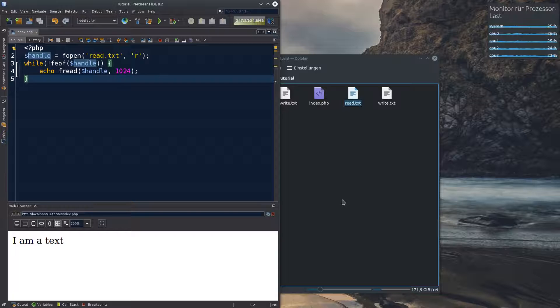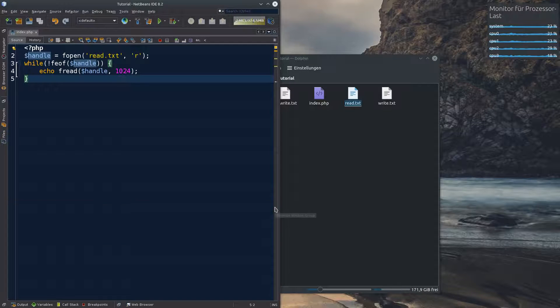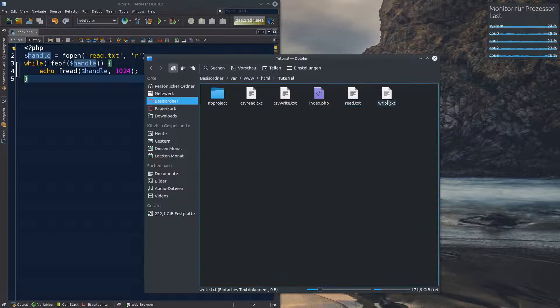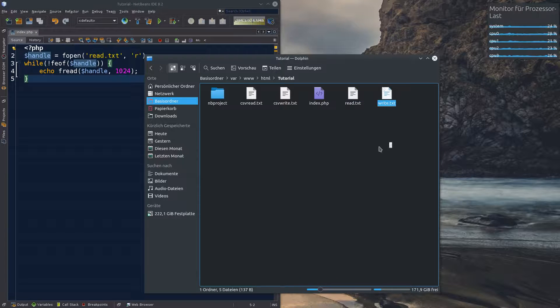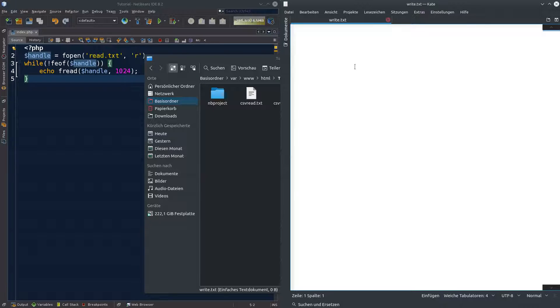Next step. Maybe you want to write something to a file. Okay. So we have to write txt. Nothing is written in there. Let's write something to it.